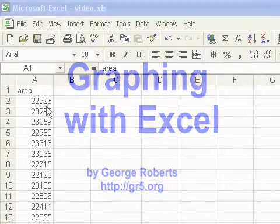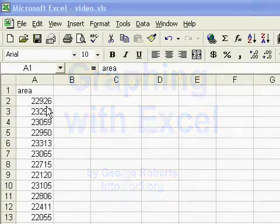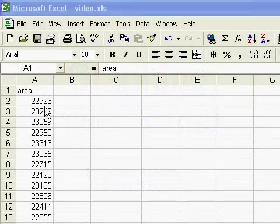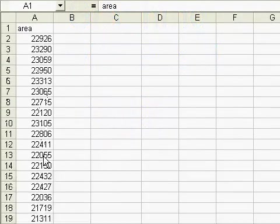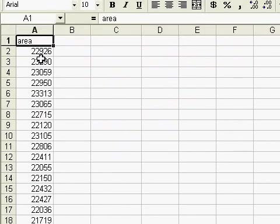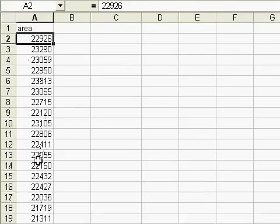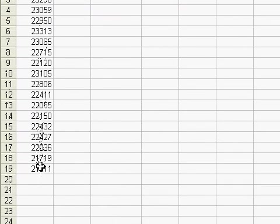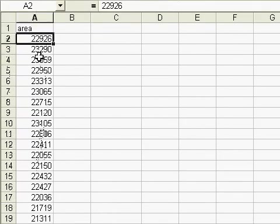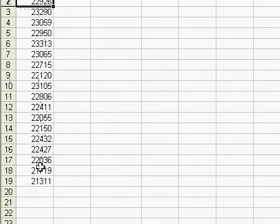So this video is to explain how to do graphs in Excel and I already have some data here. It's the area of Arctic sea ice for each number is a different year.